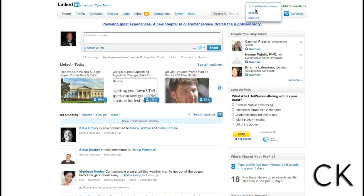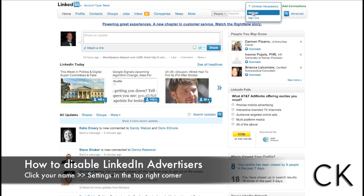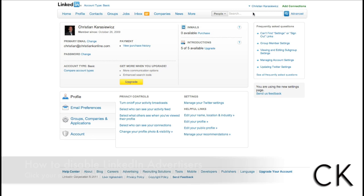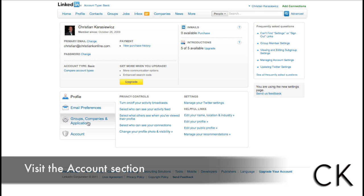To do this, click your name and go to settings. On the settings menu, we're going to go down to the area called accounts at the bottom.